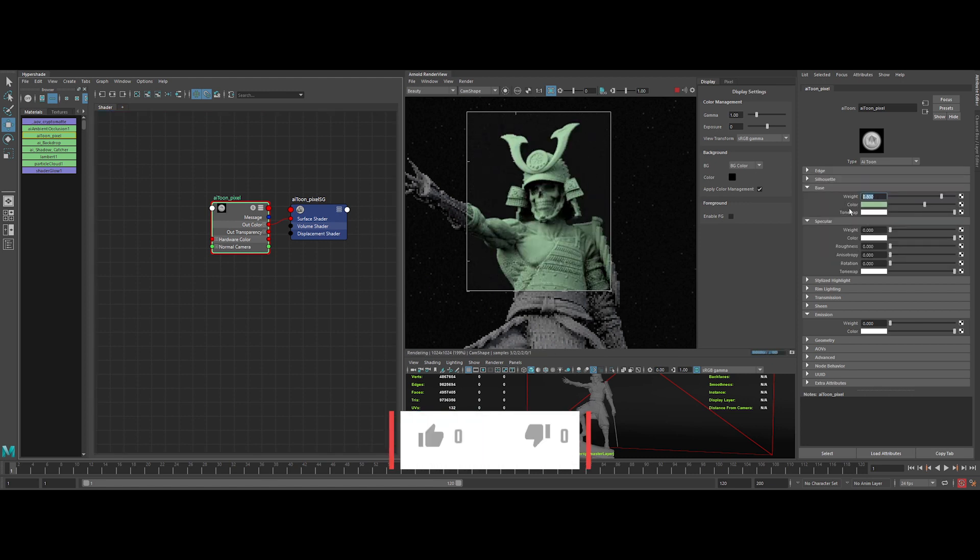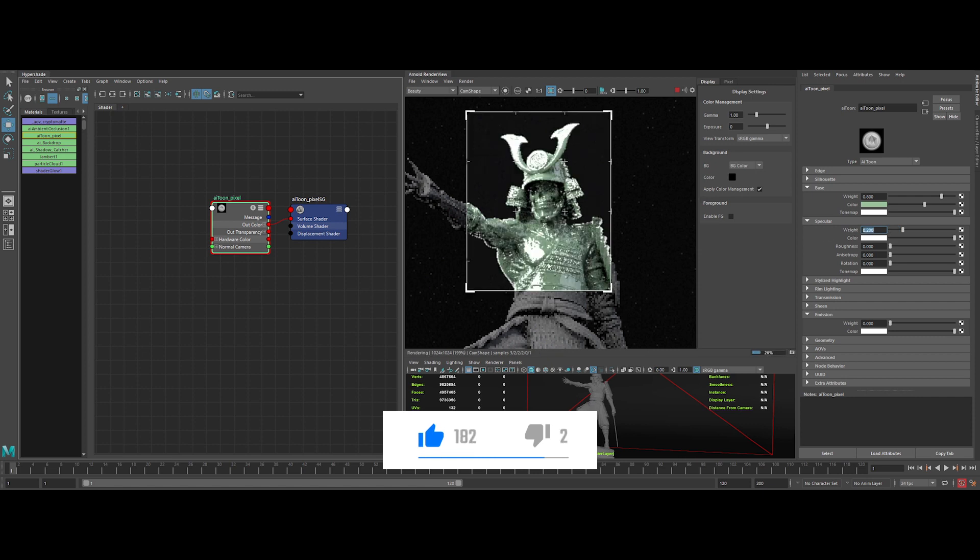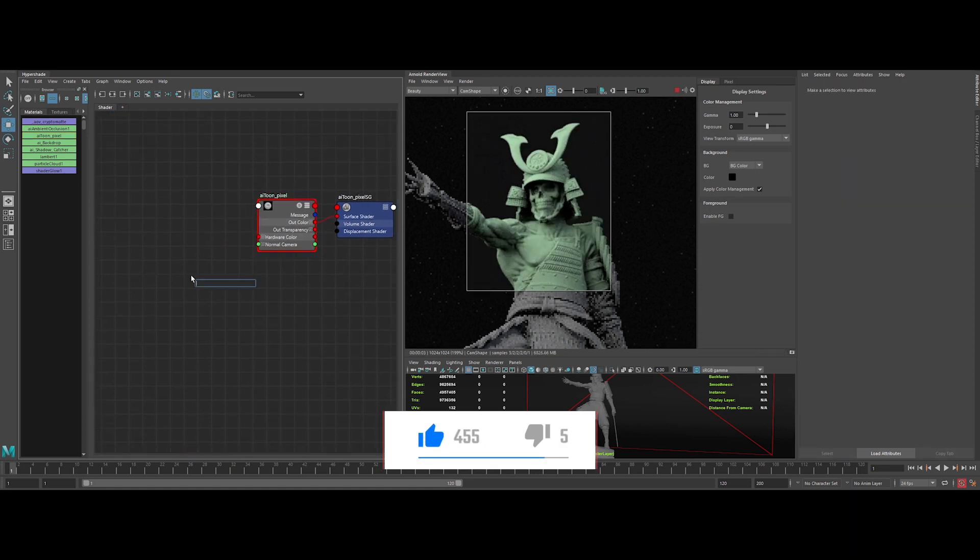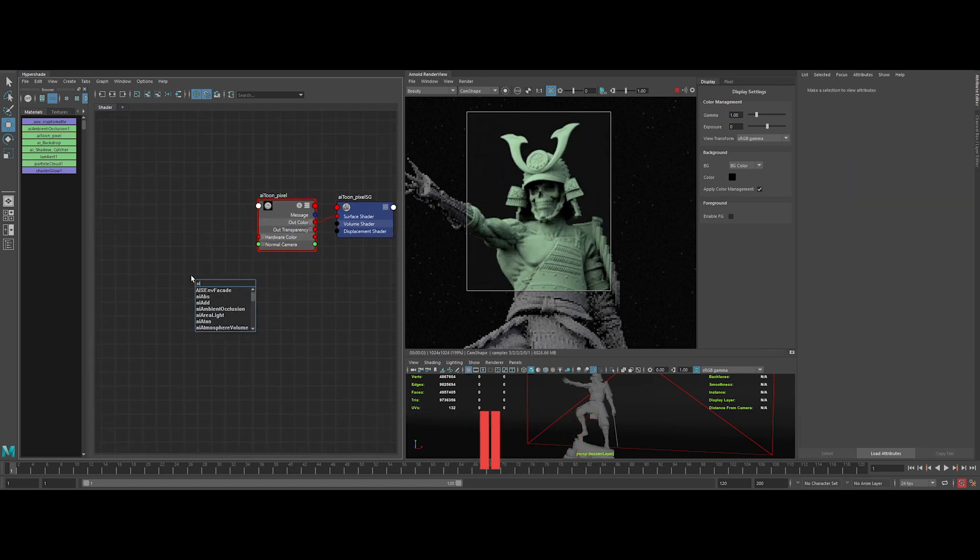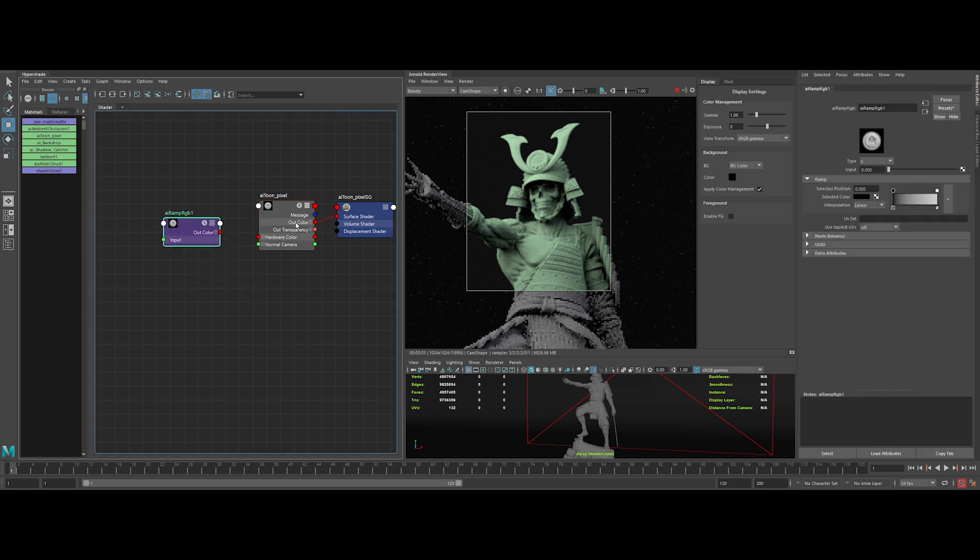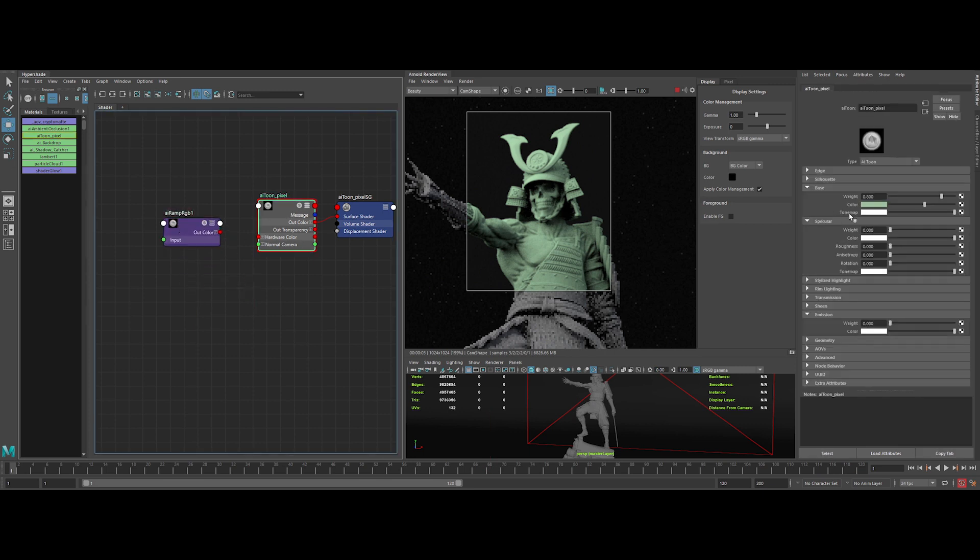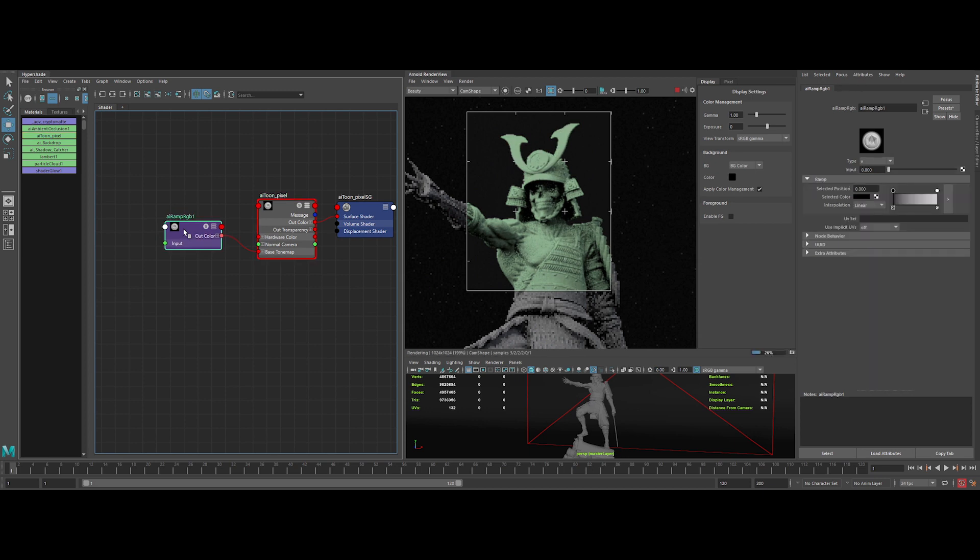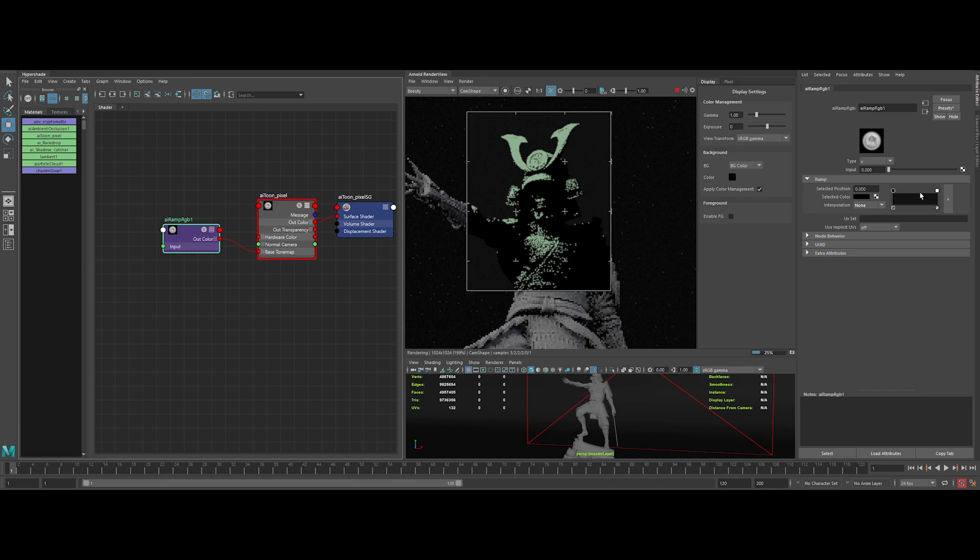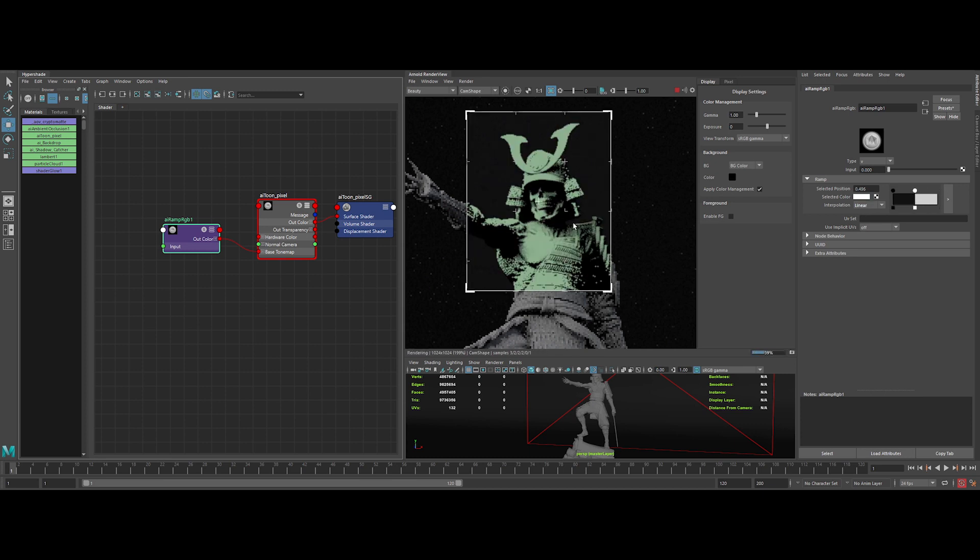The specular roughness we will deal with in a second. Next up, let's create an AI ramp RGB and plug it to the tone map of the base like this. Then on the properties of the AI ramp RGB, switch interpolation to none. Let's adjust the bright value of the ramp like this.